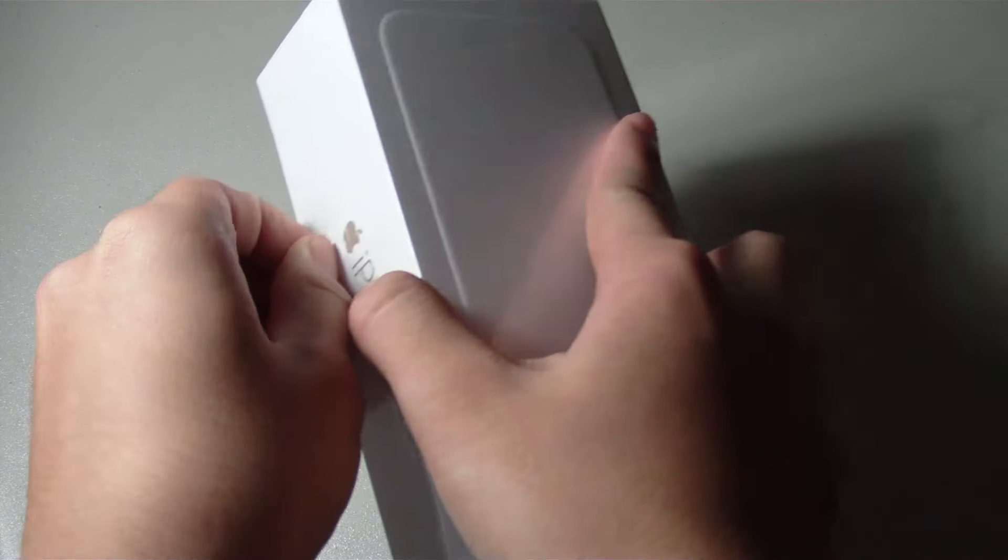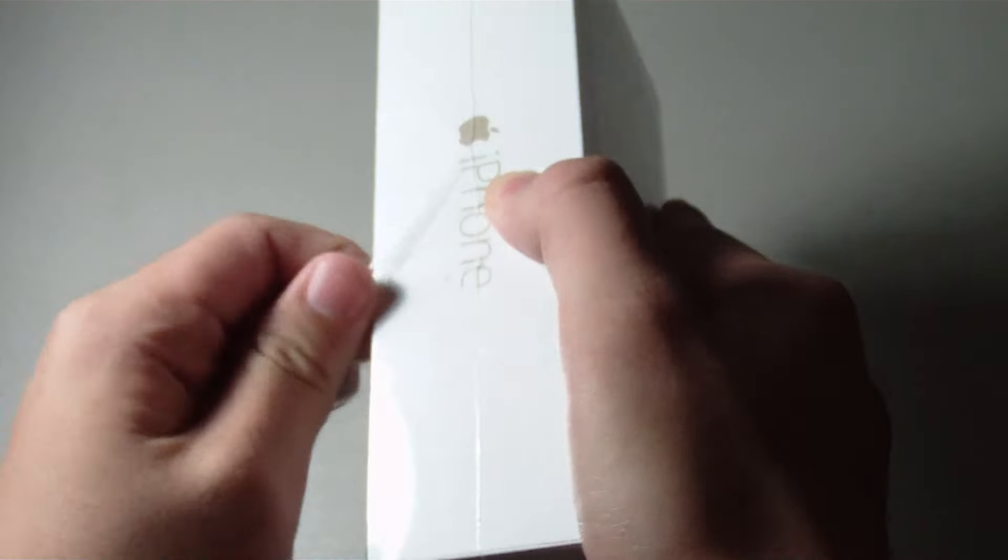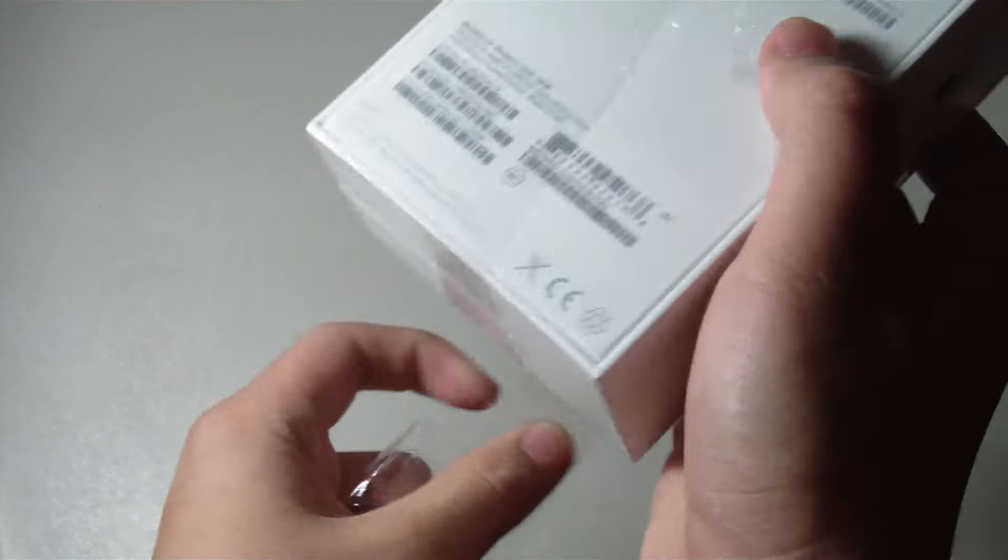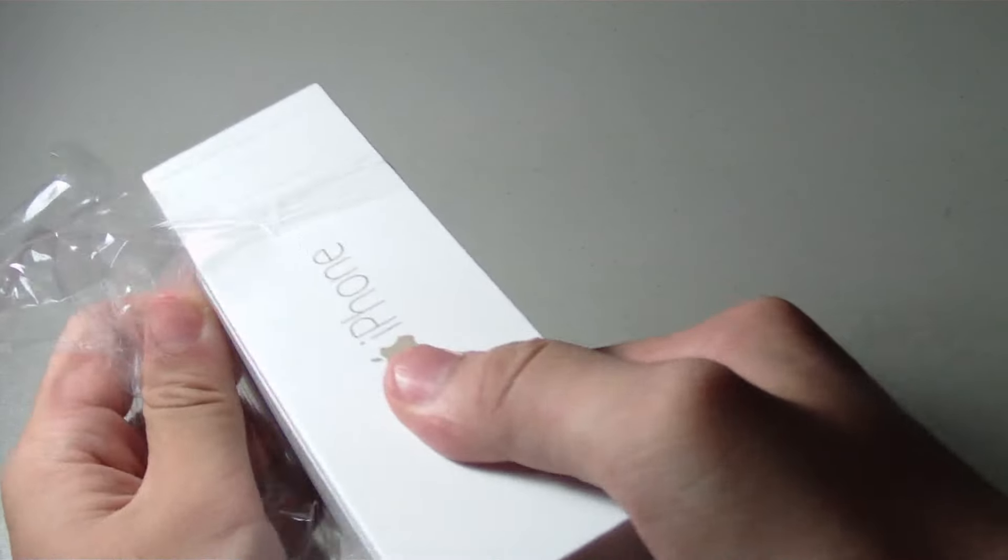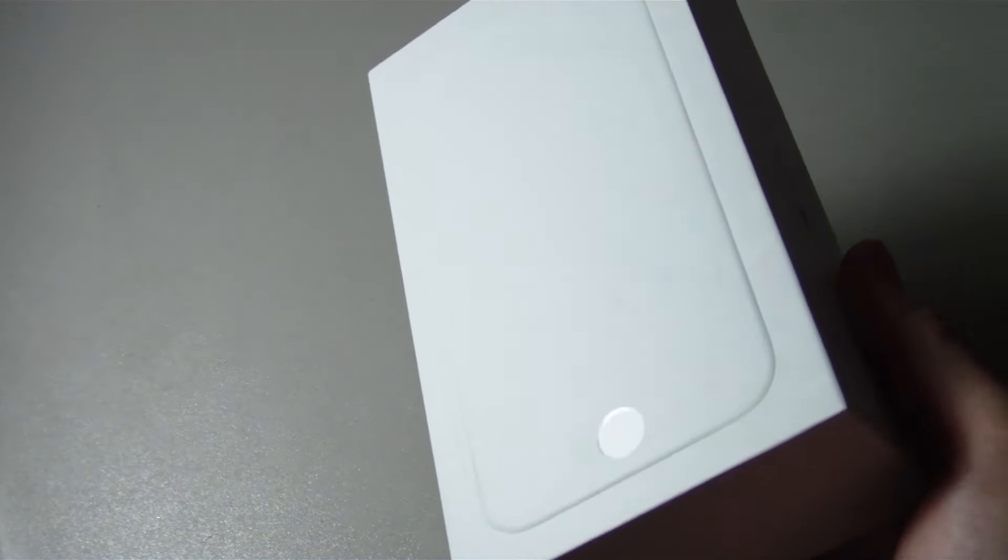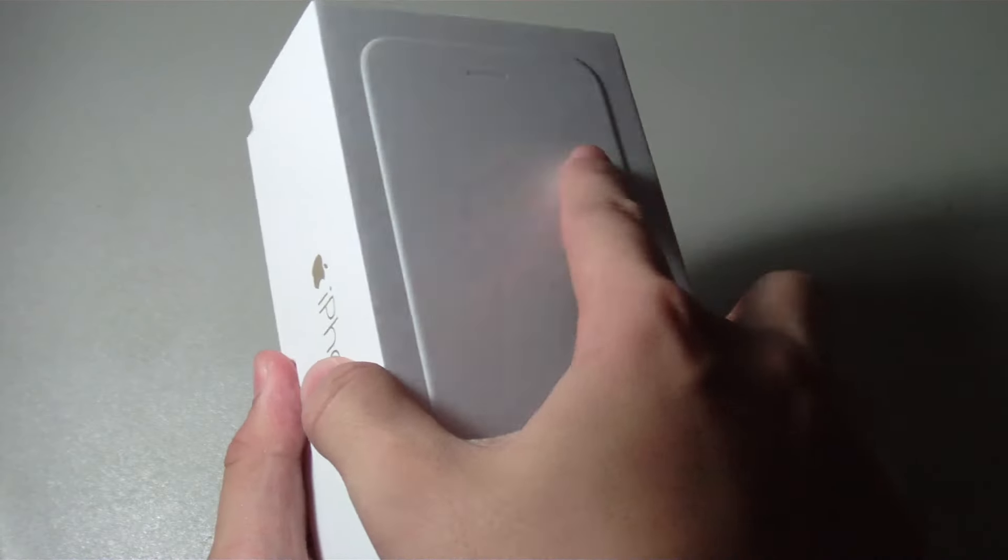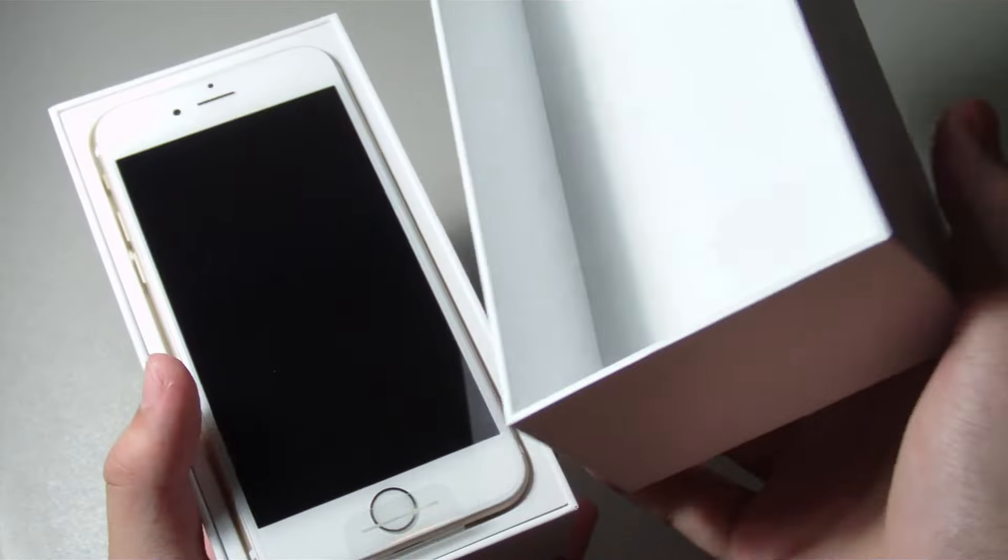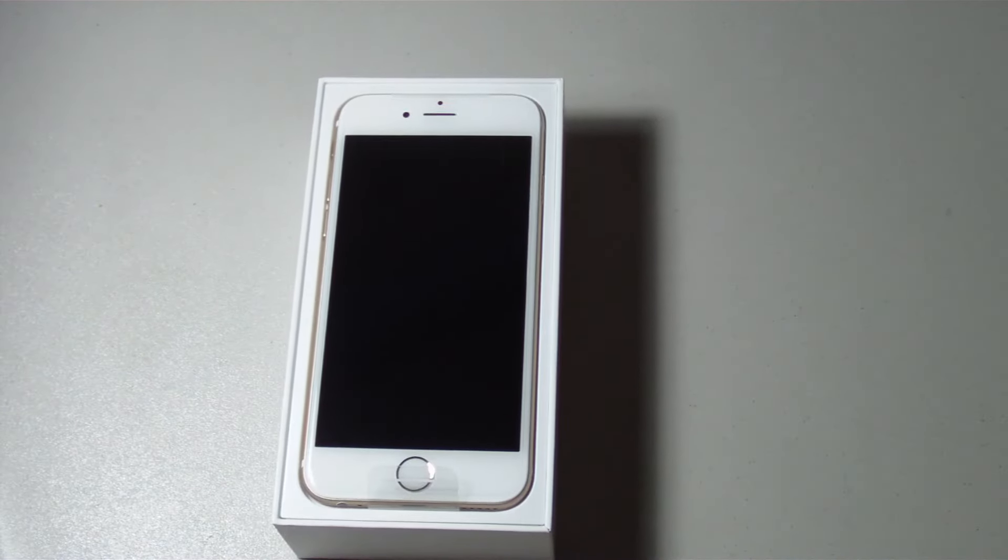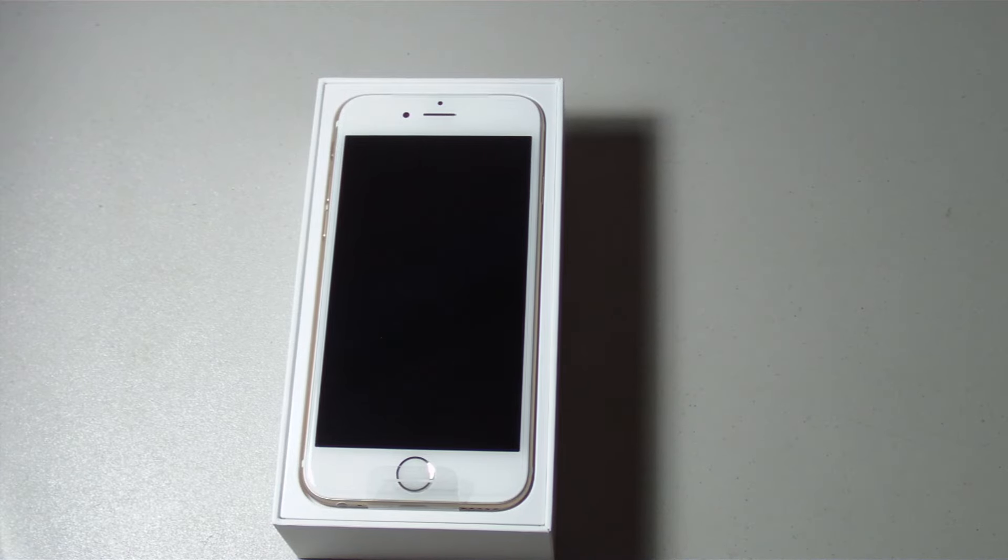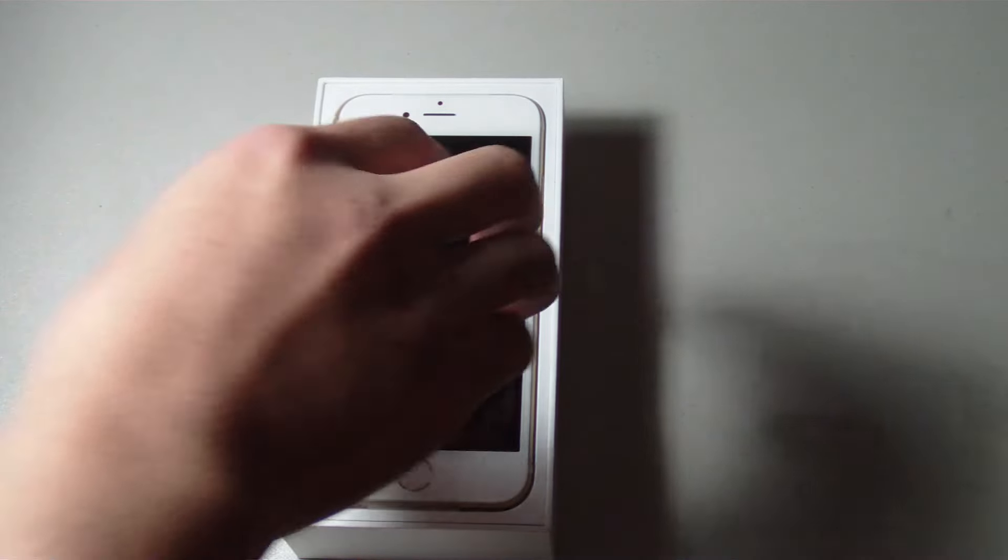So enough talking, let me first rip off this plastic wrap that's covering the box. Here we go. And now let me just separate the top from the bottom. And here we go, this is the Apple iPhone 6. Let's get this phone out.